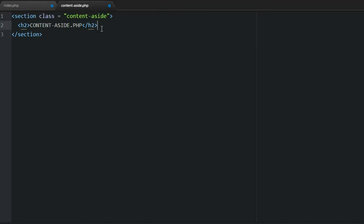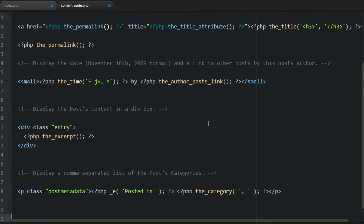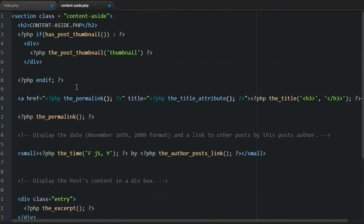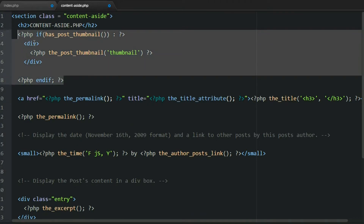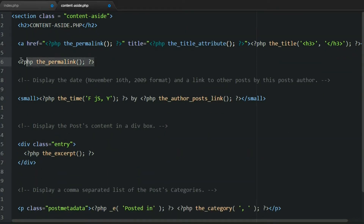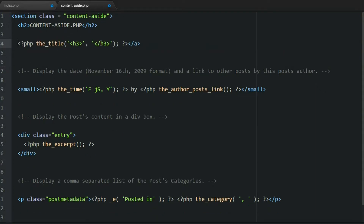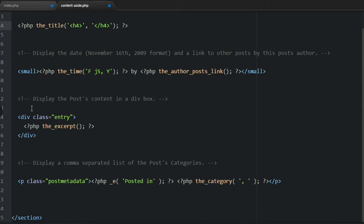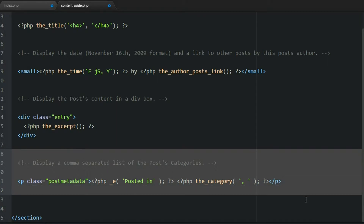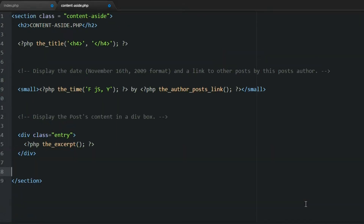Now let's finish off the aside view. Paste the code in here again. For the aside, we'll get rid of the post thumbnail, remove the permalink, and remove that link — just leaving the title. Change the heading to H4 as well. I'm only doing that to make it look slightly different. Then we'll leave the content area and get rid of the rest. Save that.